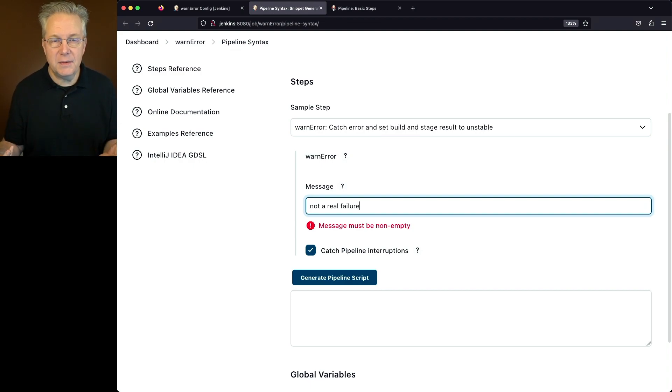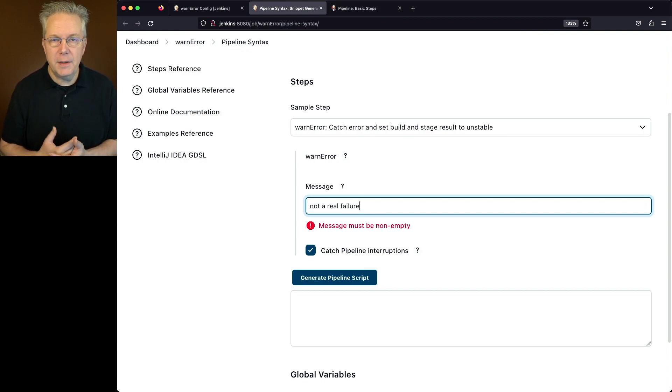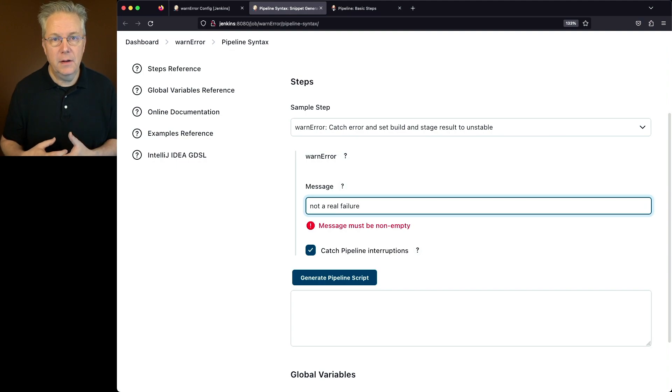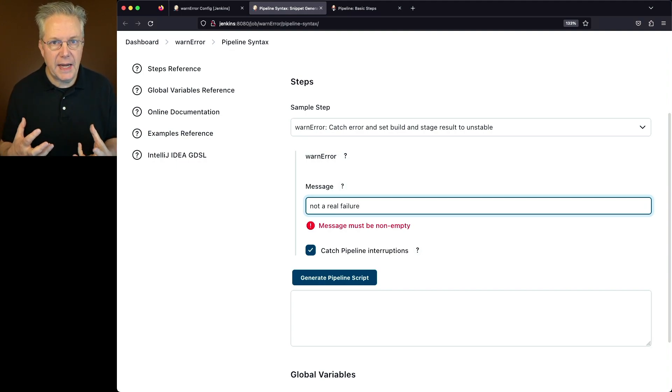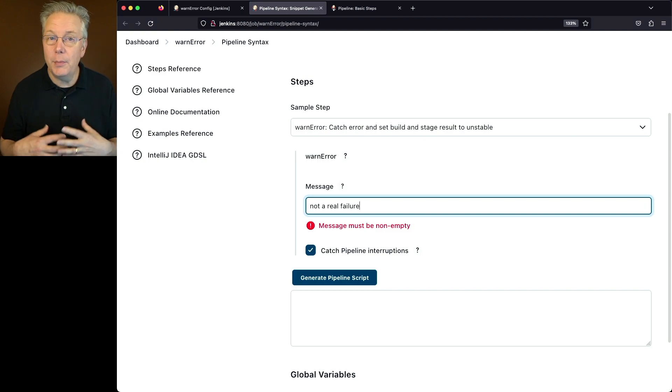Real examples of this might be maybe you're making a call out to a third party service and you get back an error code from that, that you've then wrapped to give you a status of either a one or two, anything but a zero.